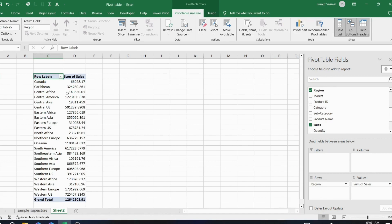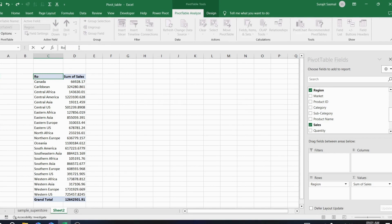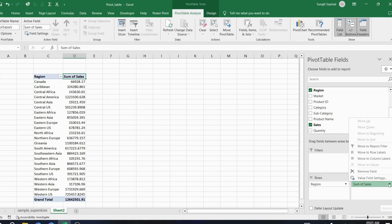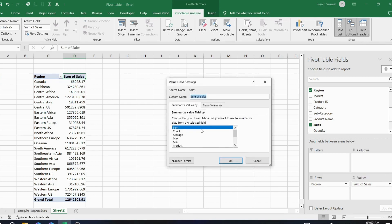With just a few clicks you've created a region-wise sales pivot table. To rename the row label, go to the formula bar and type 'Region'. To rename 'Sum of Sales', click on the Values field, go to Value Field Settings, and change the name to 'Total Sales'.